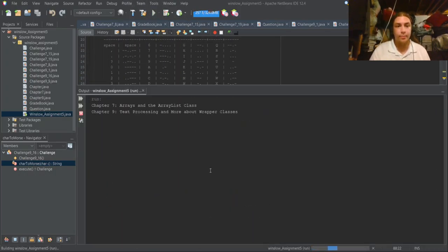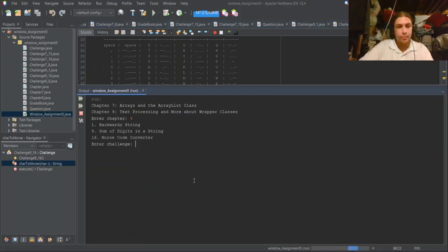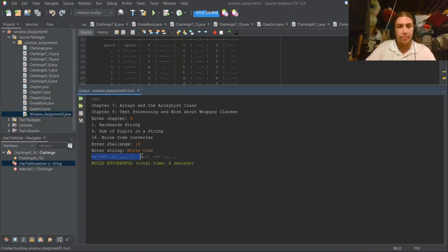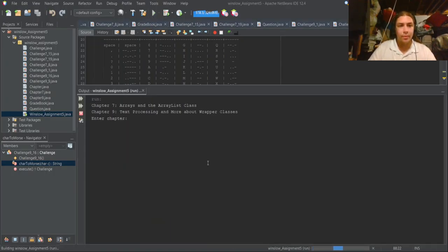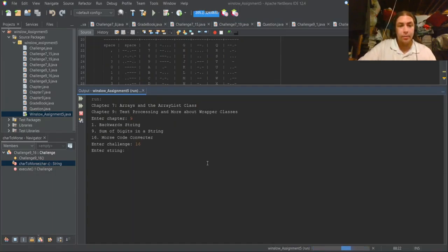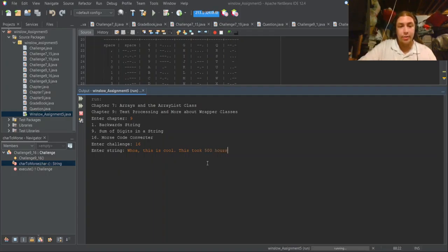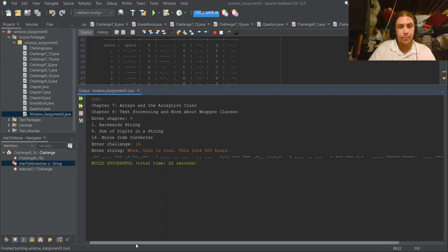Let's see how it works. 'Morse code' in Morse code... voila! Let's also do something a little more complicated. This is cool! This took five hundred hours! There we go — and this all checks out!